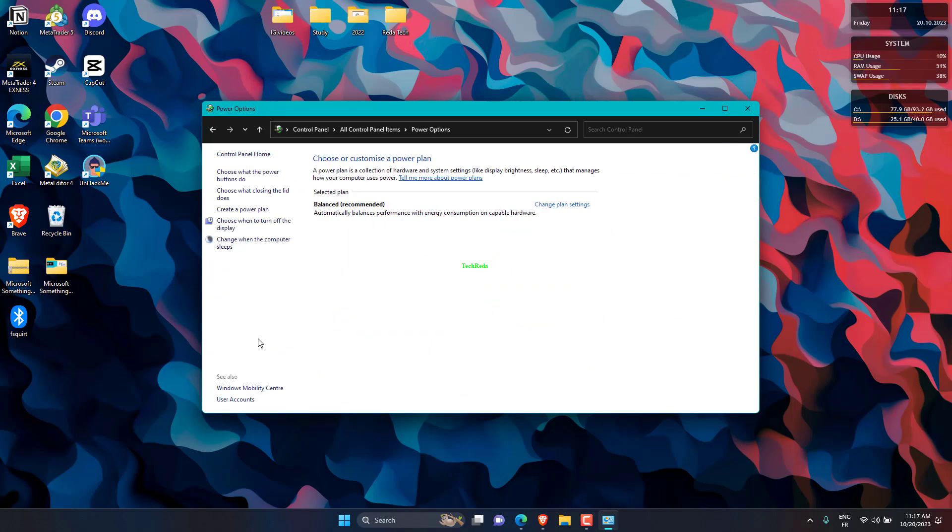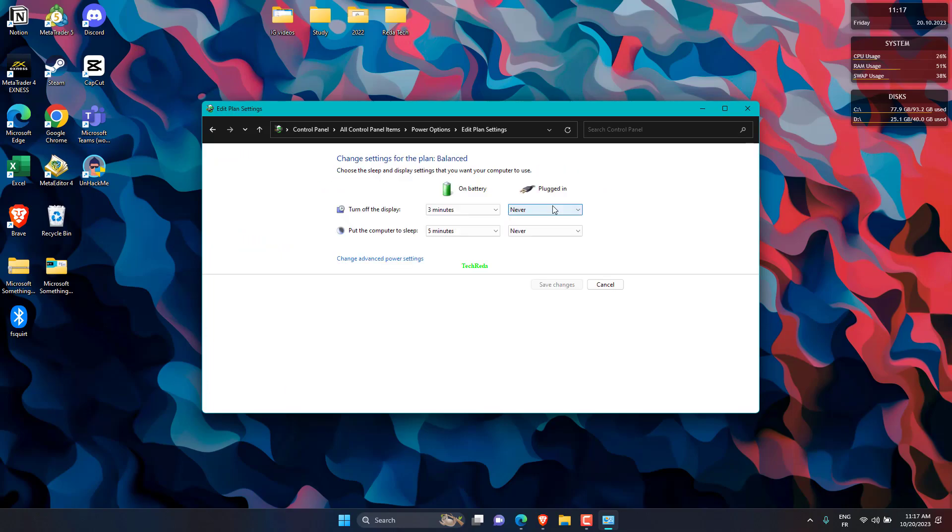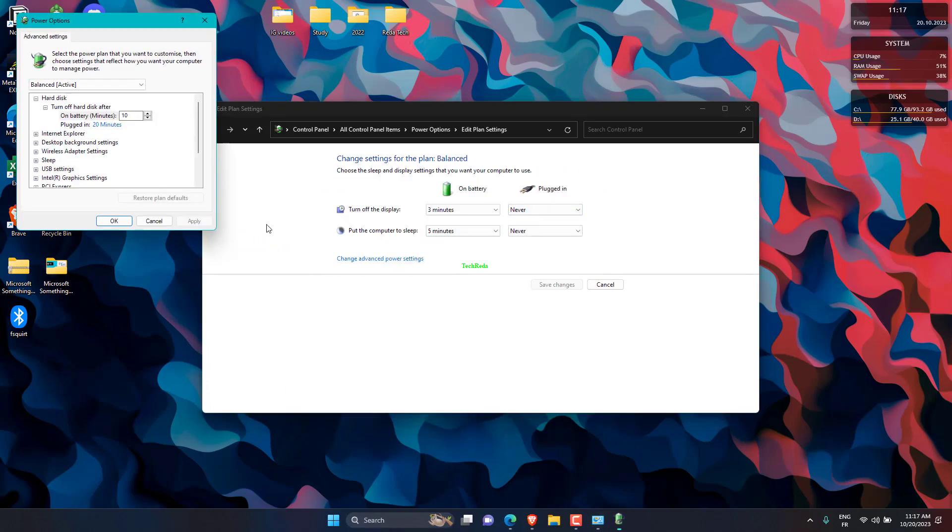Here in the Power Options, click Change Plan Settings to the right of the computer's power plan. Click Change Advanced Power Setting.